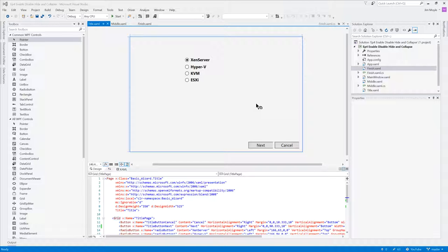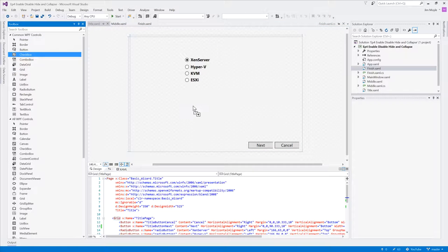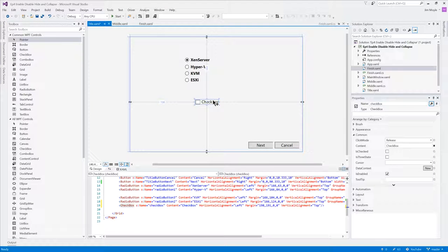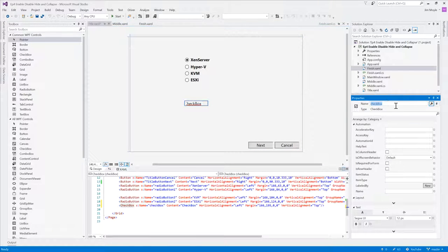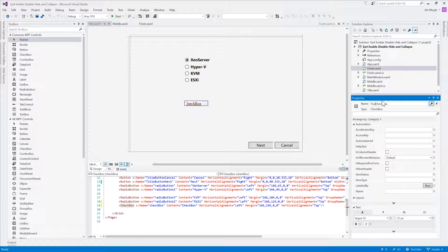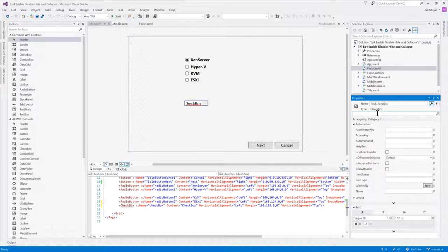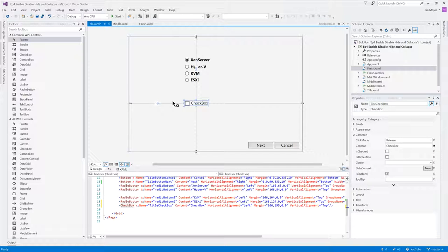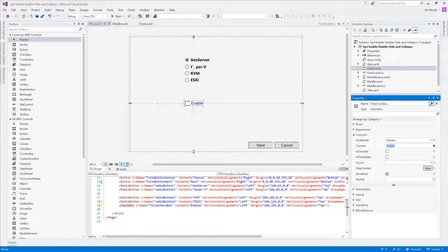In front of us we've got the regular Visual Studio project that we've seen in previous episodes, simple window with three pages. And what we're going to do is we're going to add a checkbox here and let's call that title checkbox to differentiate it from any others that we have. And let's also say call it Enable.